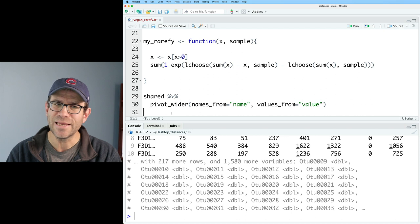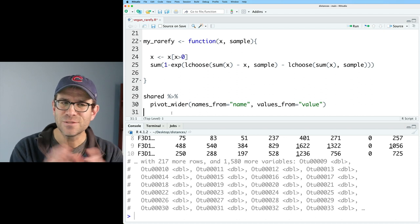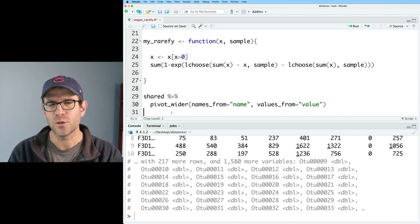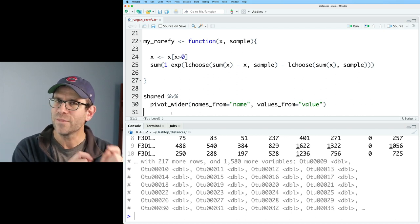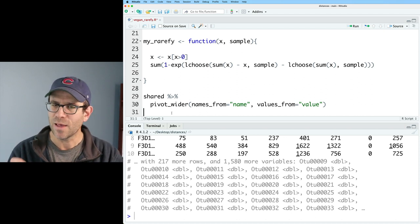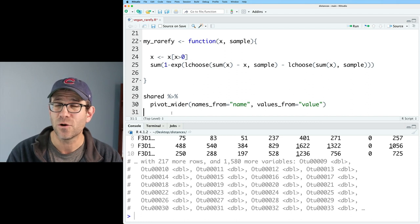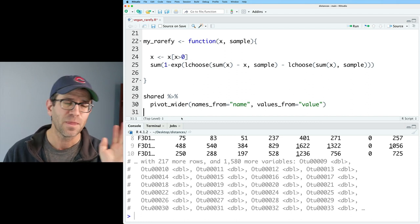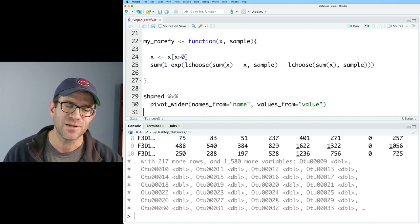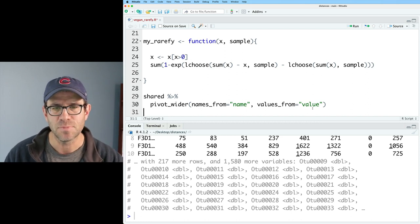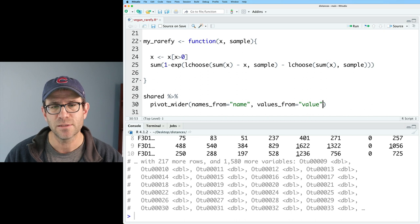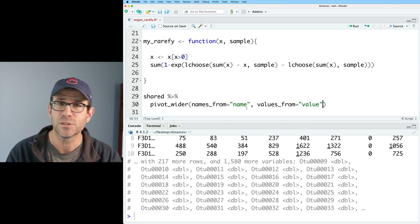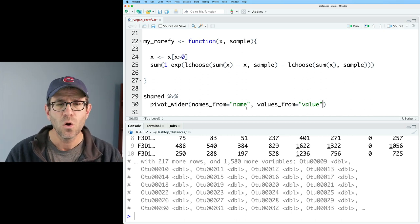And we will then do names_from=name and our values_from=value. I don't think we actually need those two columns names_from and values_from when the names are name and value. I think those are the default names that it automatically looks for. I like to leave it in there again to be explicit and to show you that if you have different column names, you can still do this pivot_wider.